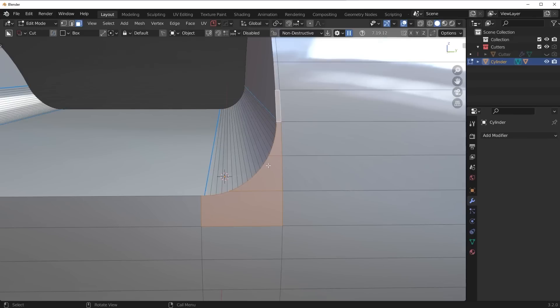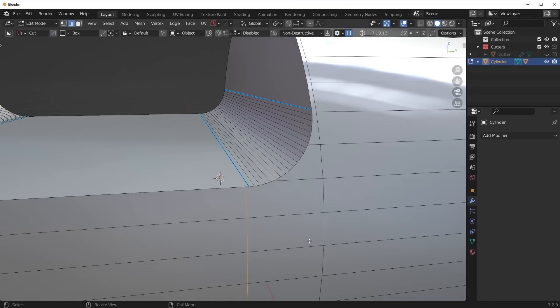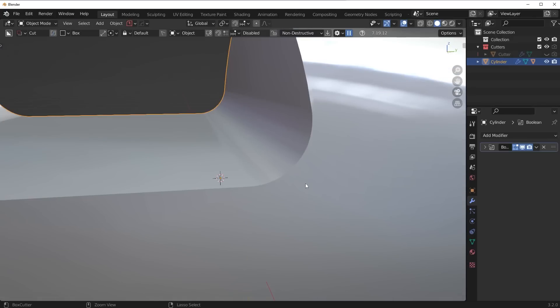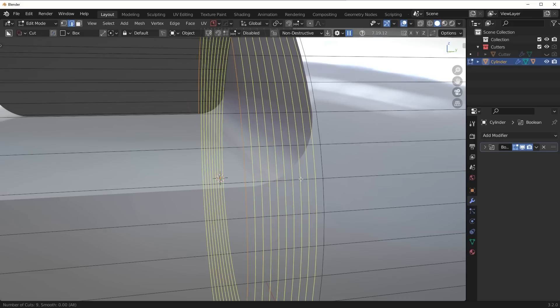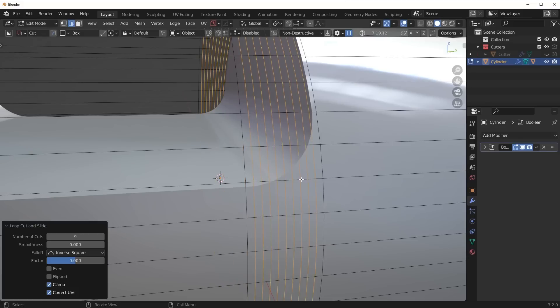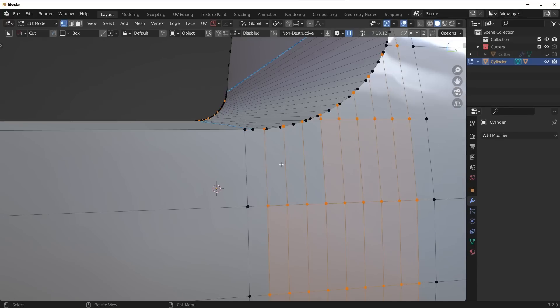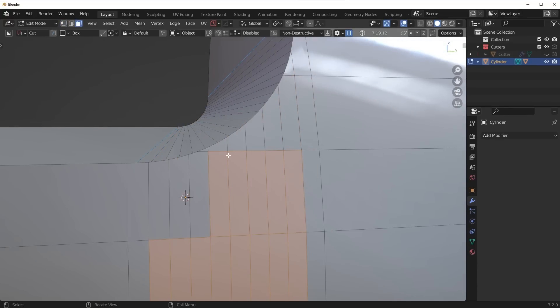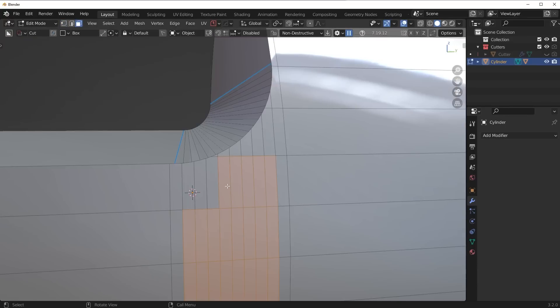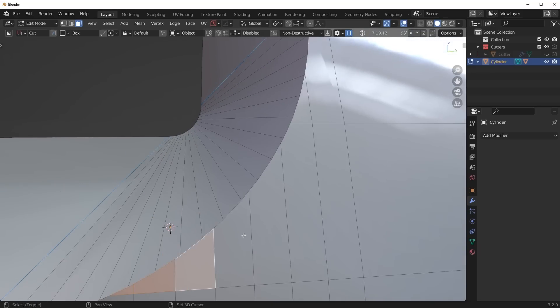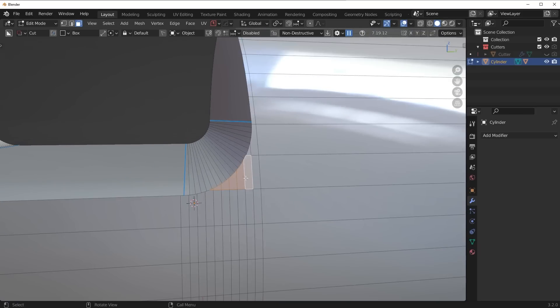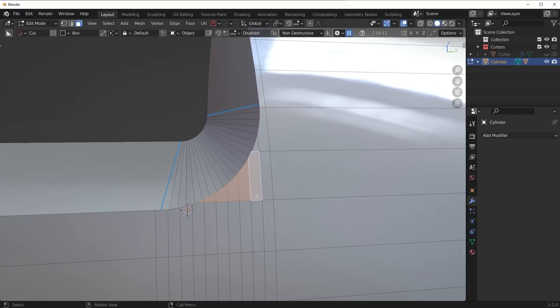You can isolate this even more by adding in some additional loops into this area. If you do that, you're going to see that now these are all quads right here, and pretty much all the nasty shading is going to be even more isolated. You can add in additional loop cuts to isolate the shading even further.